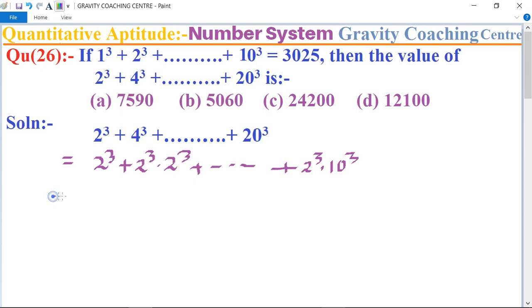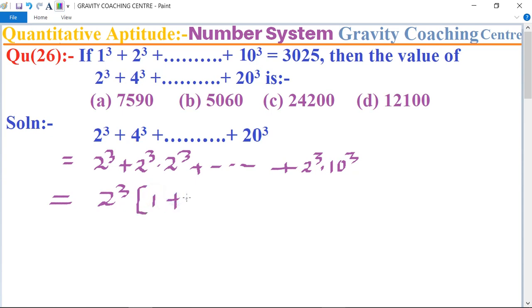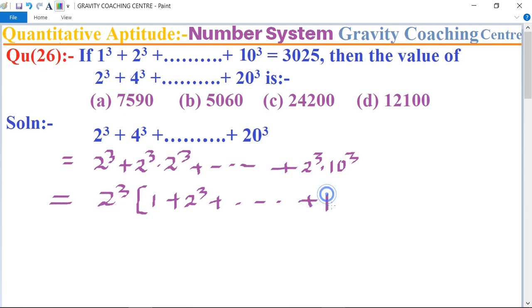Now we take 2^q as a common factor, so it becomes 2^q times the quantity: 1 plus 2^q plus dot dot dot plus 10^q.